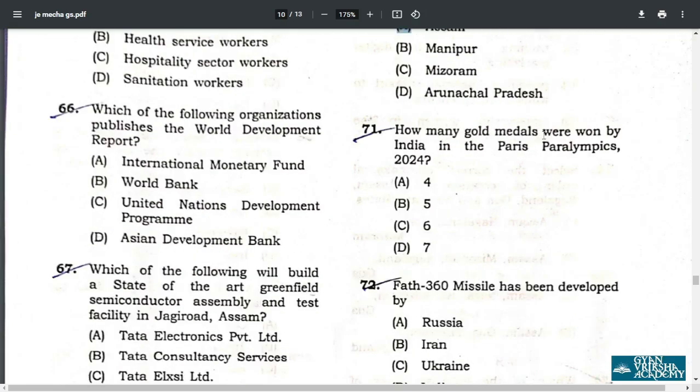Q70. In which of the following states was Mithun cited for the first time? Mithun is a subspecies of Indian Gaur, a big cattle. It was first cited recently in Assam, option A. Q71. How many gold medals were won by India in the Paris Paralympics 2024? The correct answer is seven gold medals.